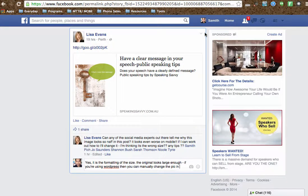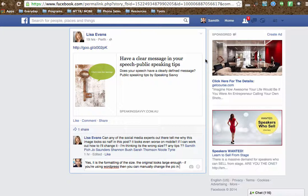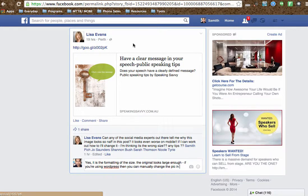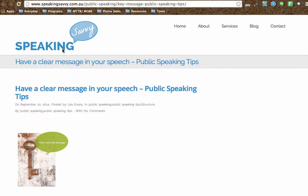This is Samith Pitch from samithpitch.com. I was checking my Facebook and my very good friend Lisa Evans, who is an amazing speaker trainer, was asking her Facebook friends about what was happening with her website. She asked: can any social media experts out there tell me why this image looks so naff in this post? Well, I am a social media expert but you don't have to be one to be able to change it.